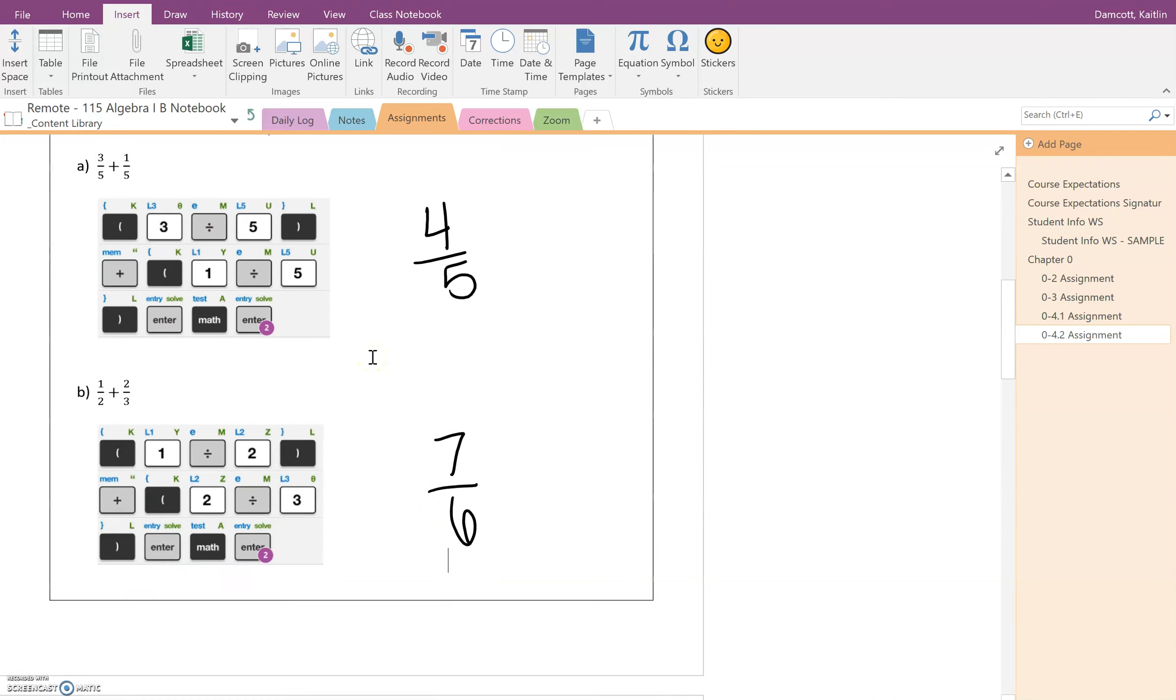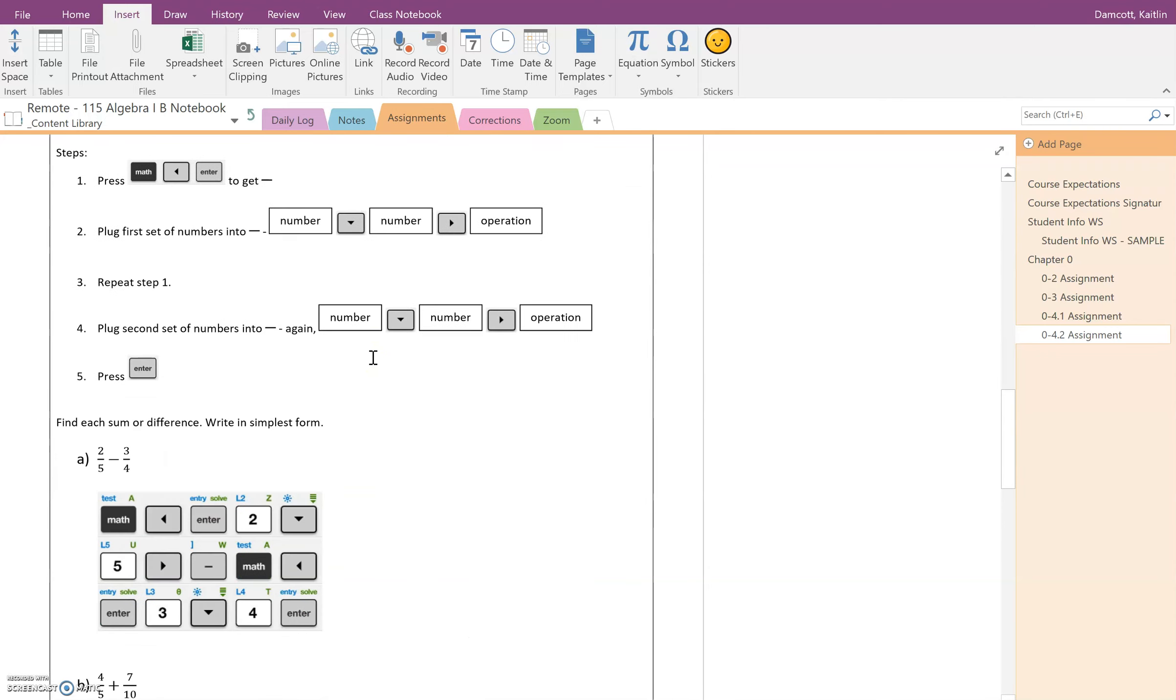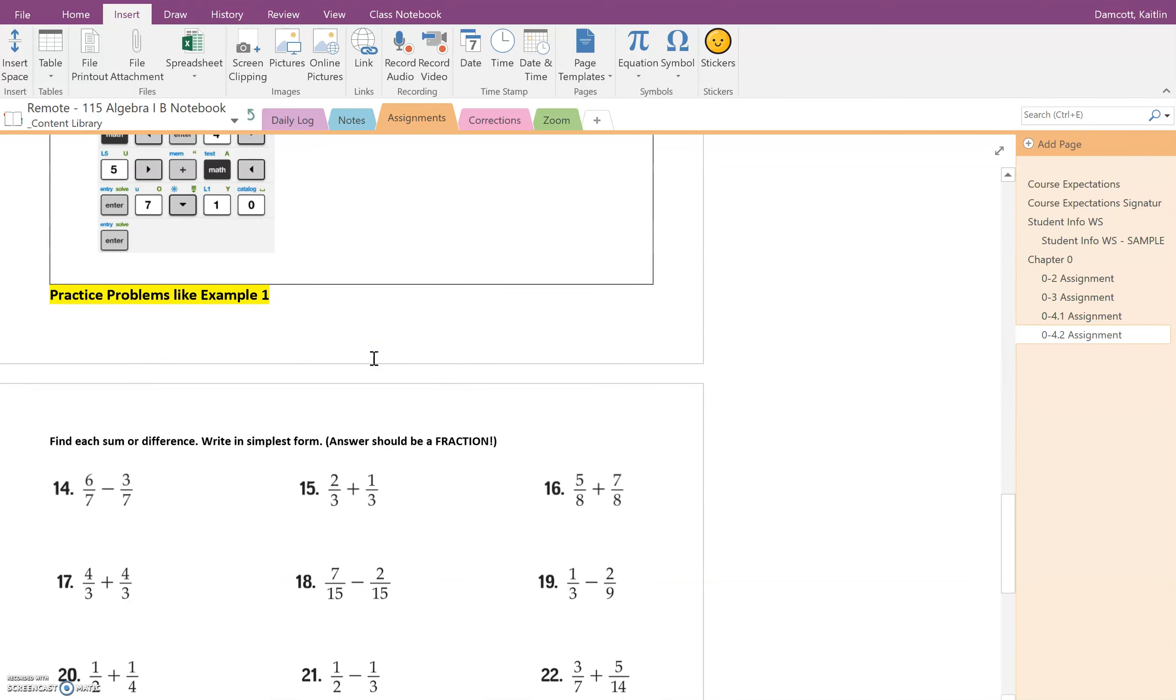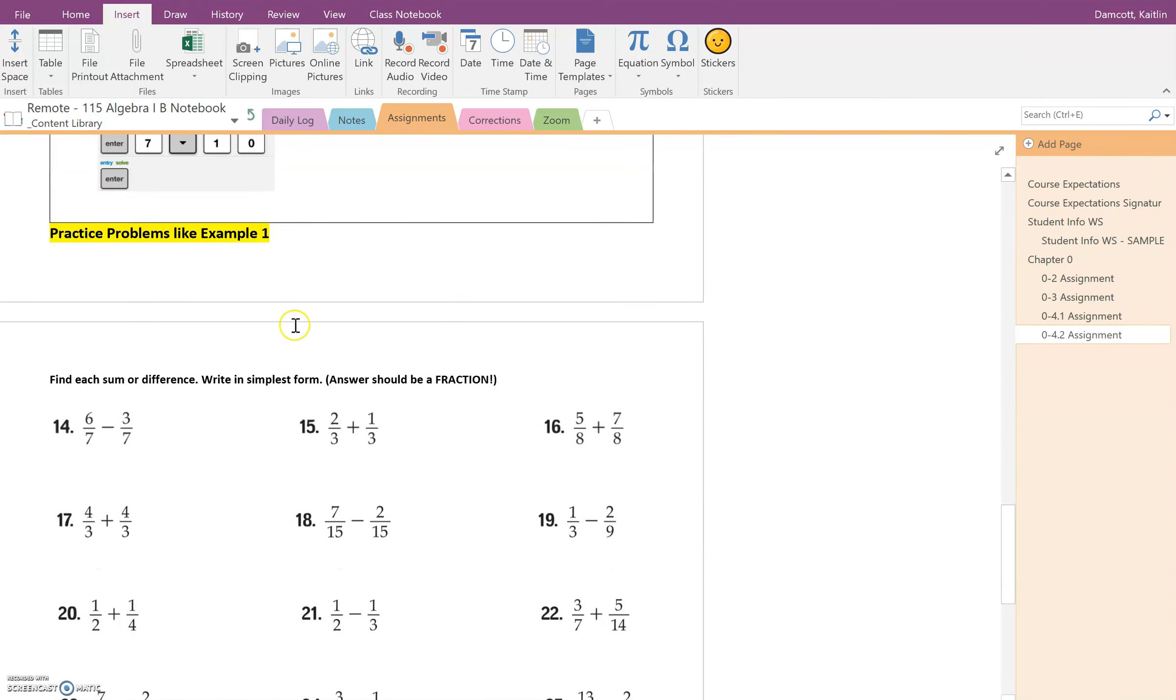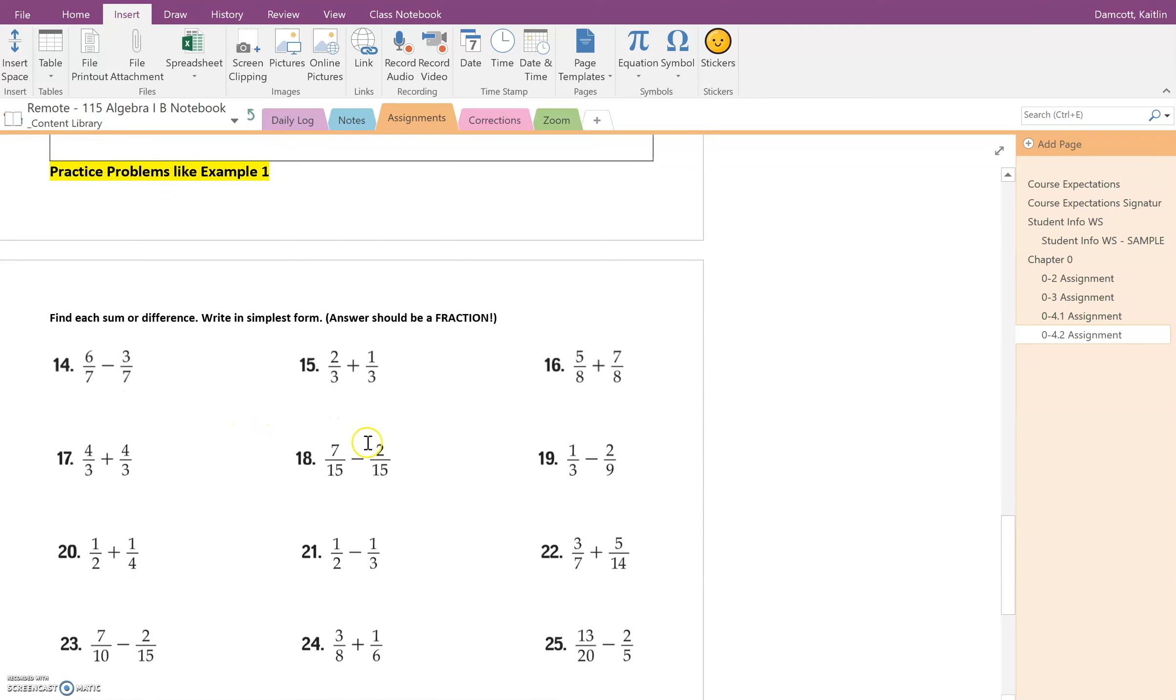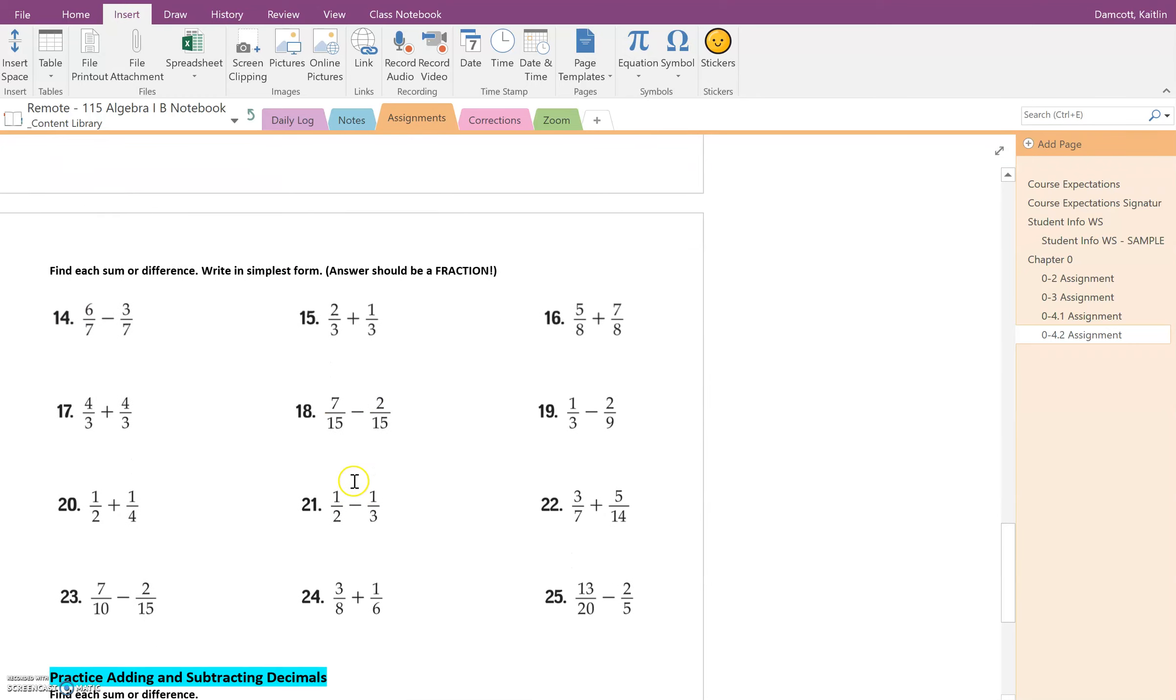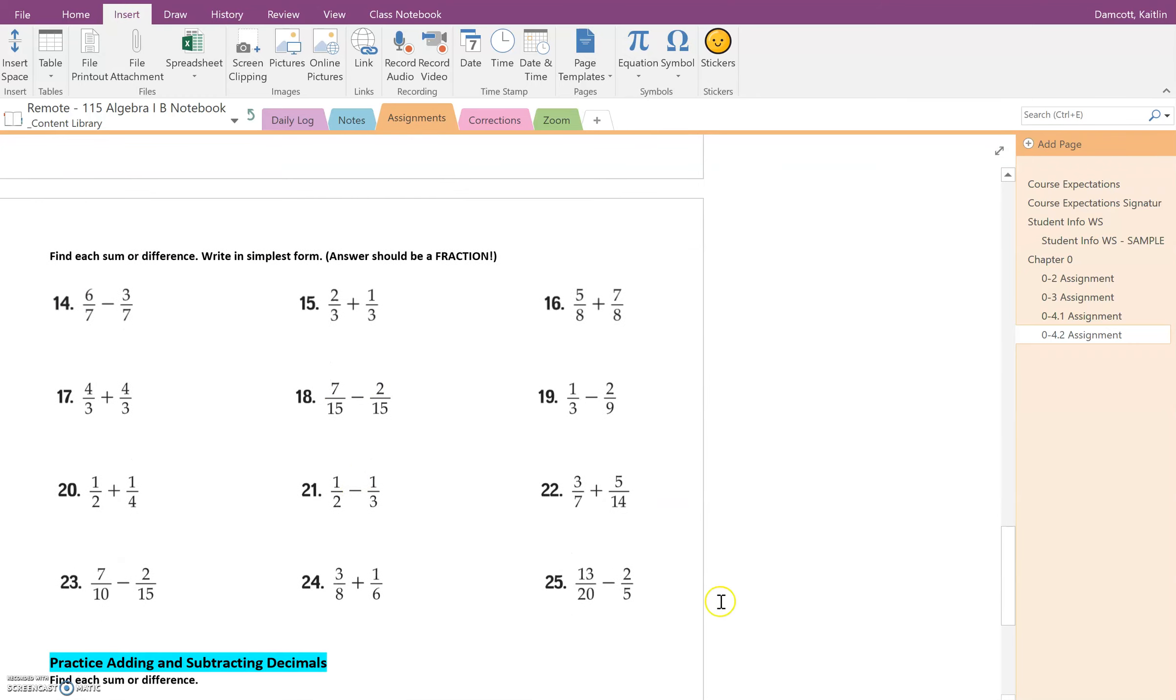Once you have this process down, you're just going to come down to your practice problems like example one here and you are going to complete these problems using your calculator. So use that same process of putting the fractions into the parentheses.